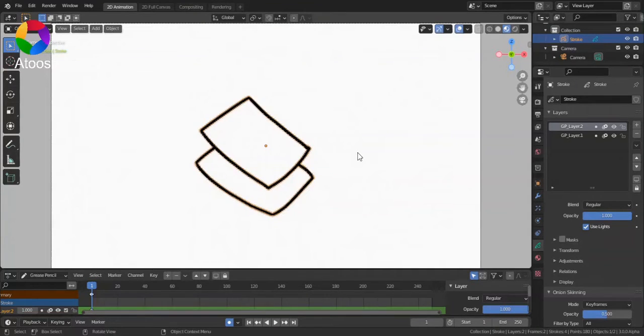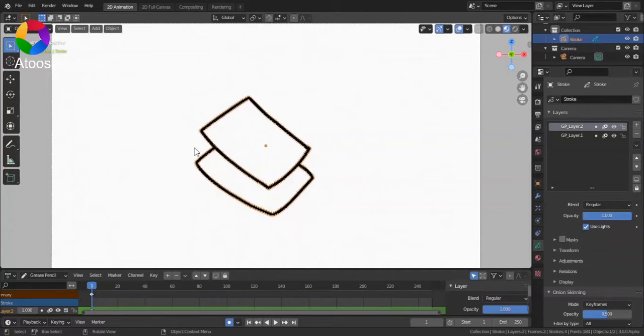Hello everyone, welcome to this video. In this video, I'm going to show you how you can merge down layers in Blender Grease Pencil.